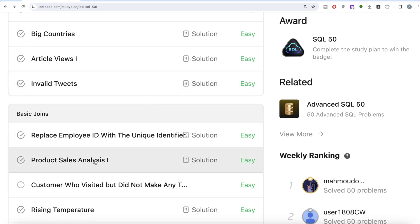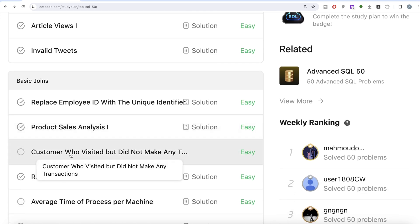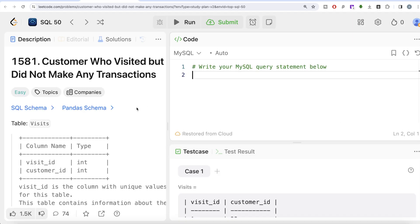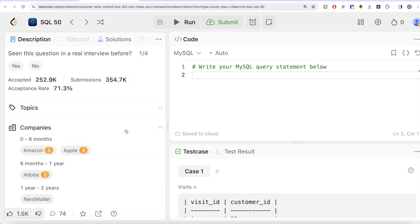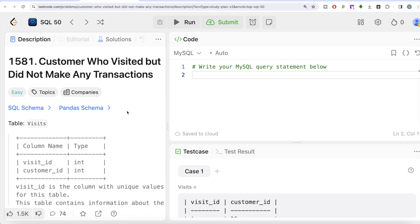In the previous video we worked on product sales analysis part one, where we used a left join. In this video we are going to solve the next question — the eighth question of the series: 'Customer who visited but did not make any transactions.' This question has been asked at Amazon, Apple, Adobe, and NerdWallet, so it's quite an important one.